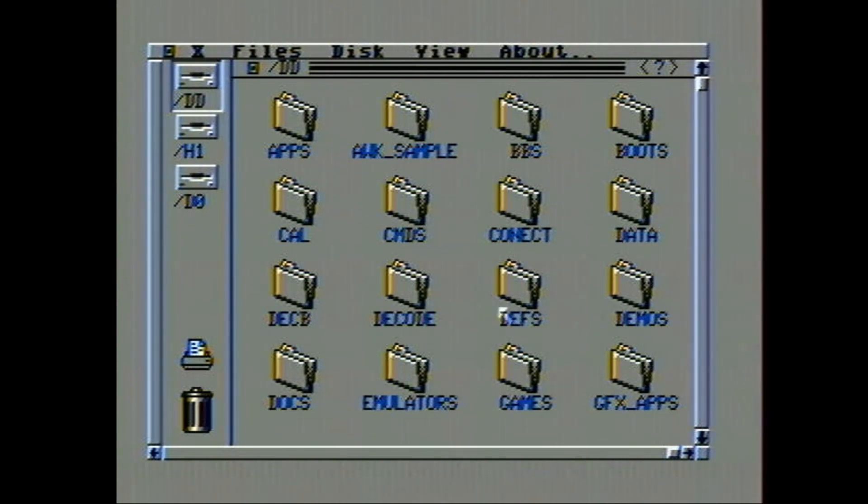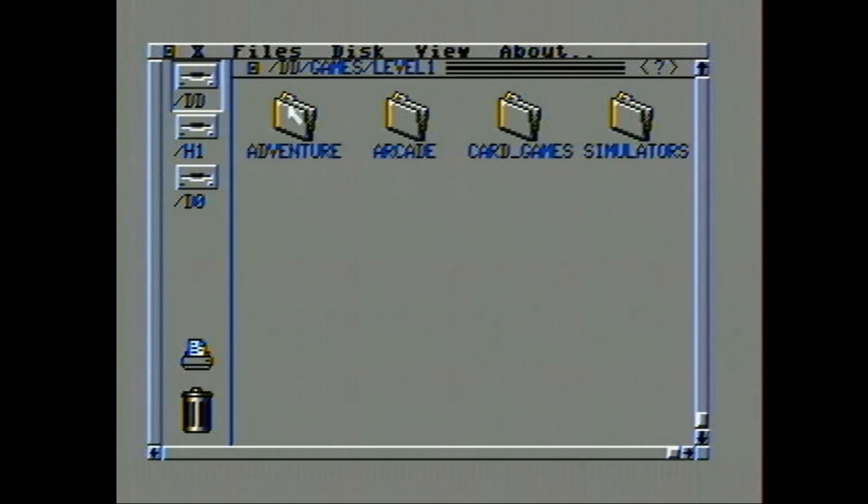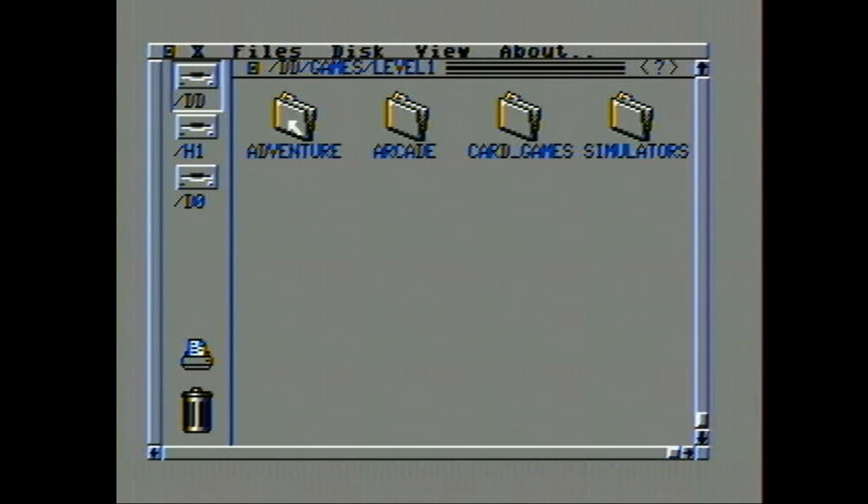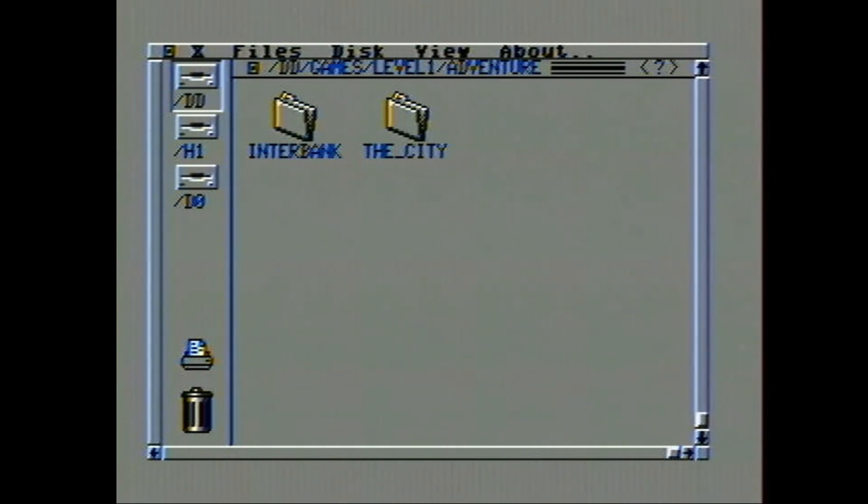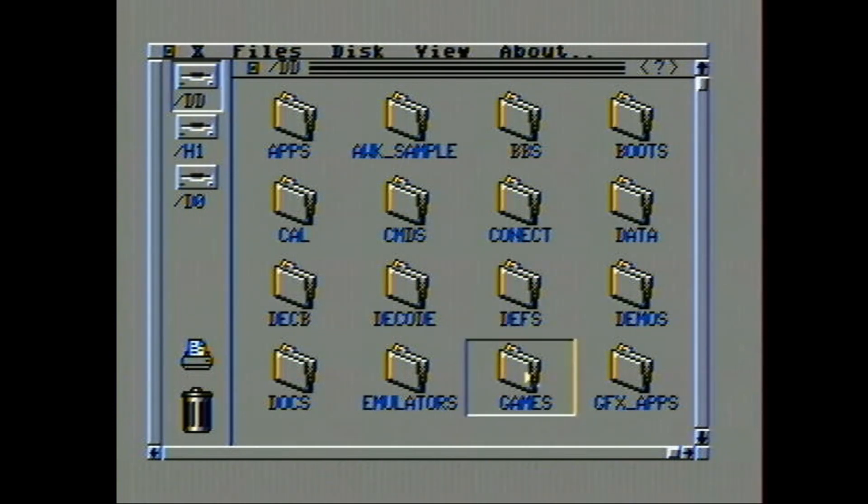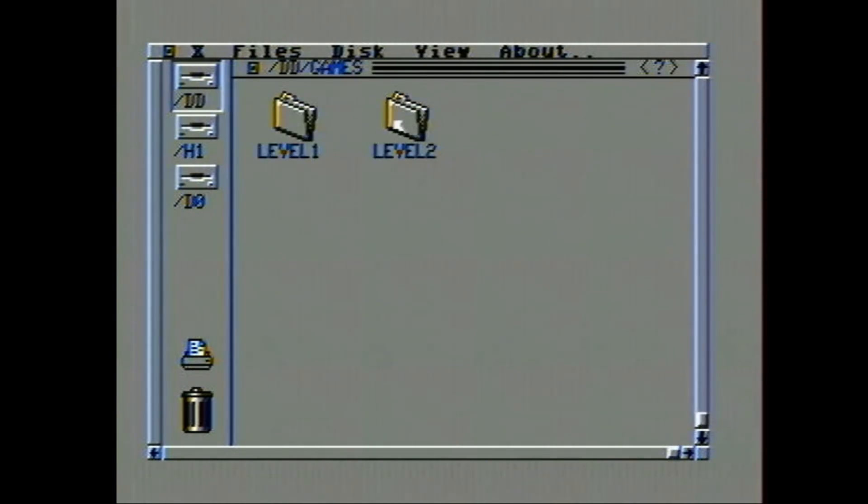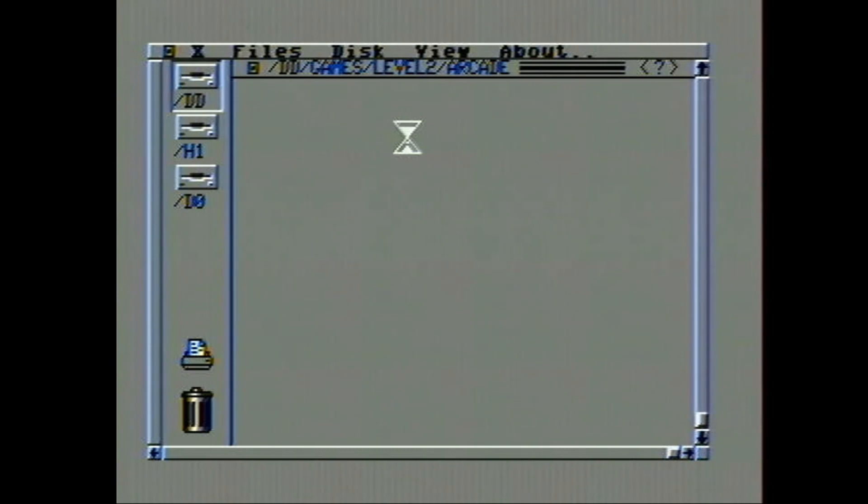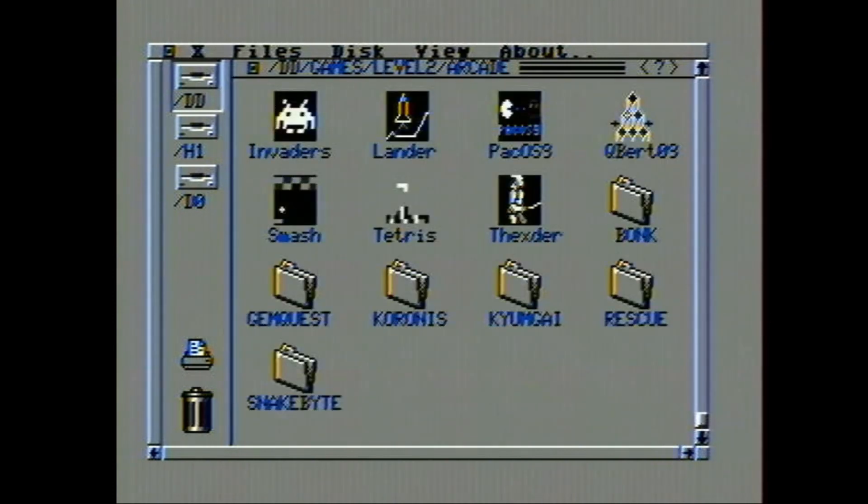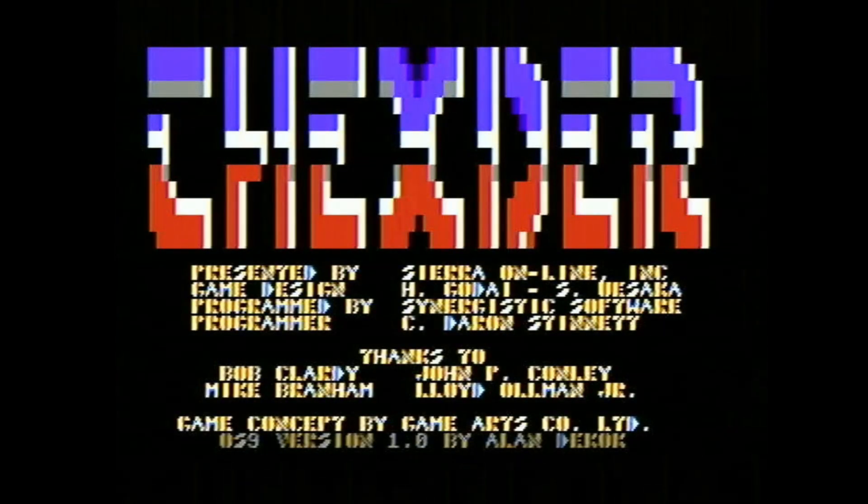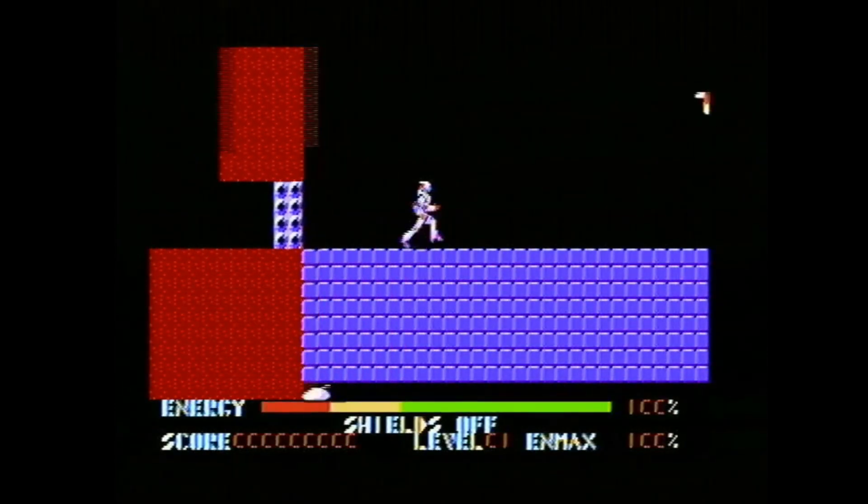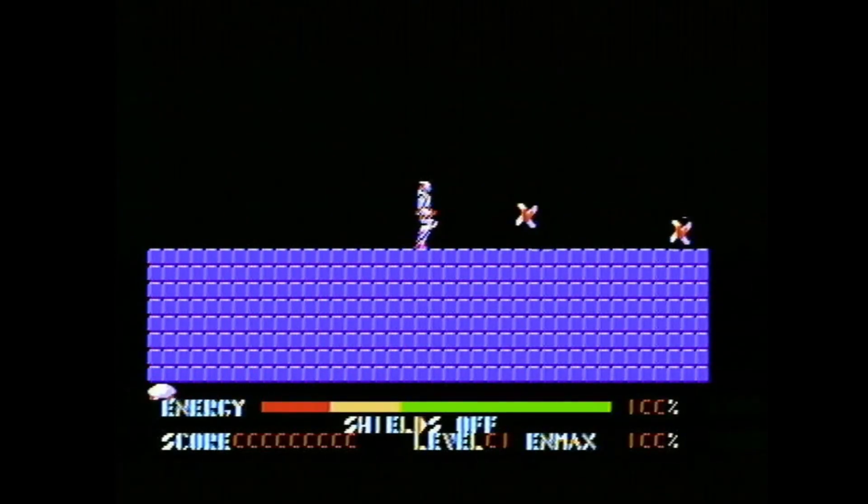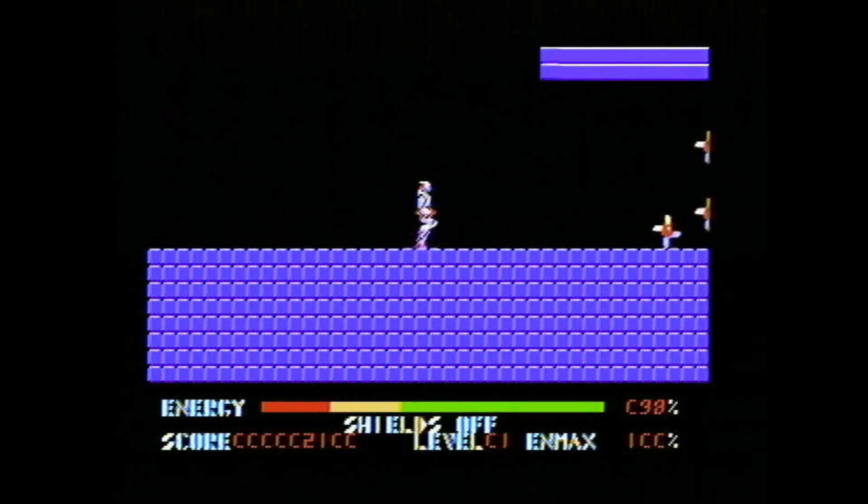But probably the one that most people want to see, of course, is games. There are a lot of games included in the download here. So let's just quickly load up something here. How about an arcade game? Sexter. There we go. So it loads it up. And boom. You are playing.